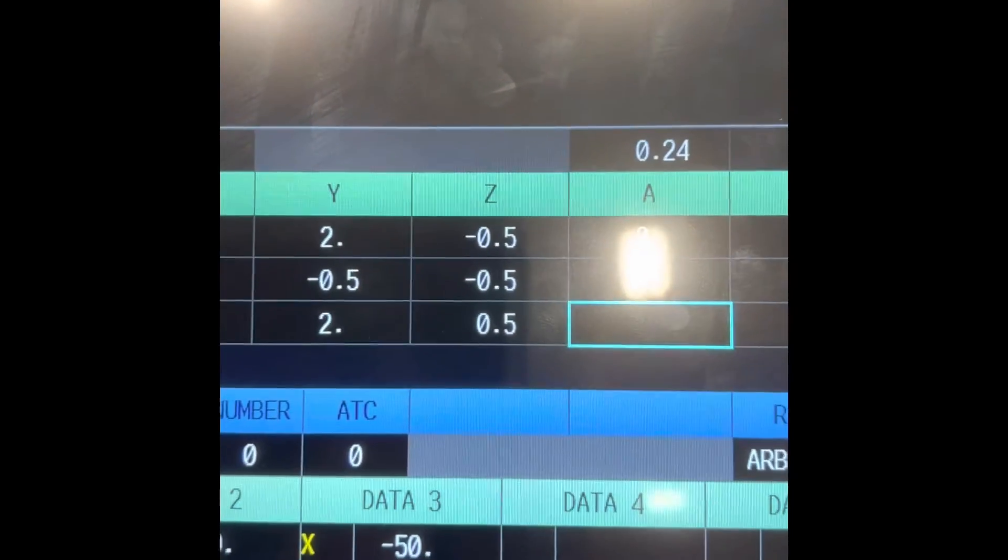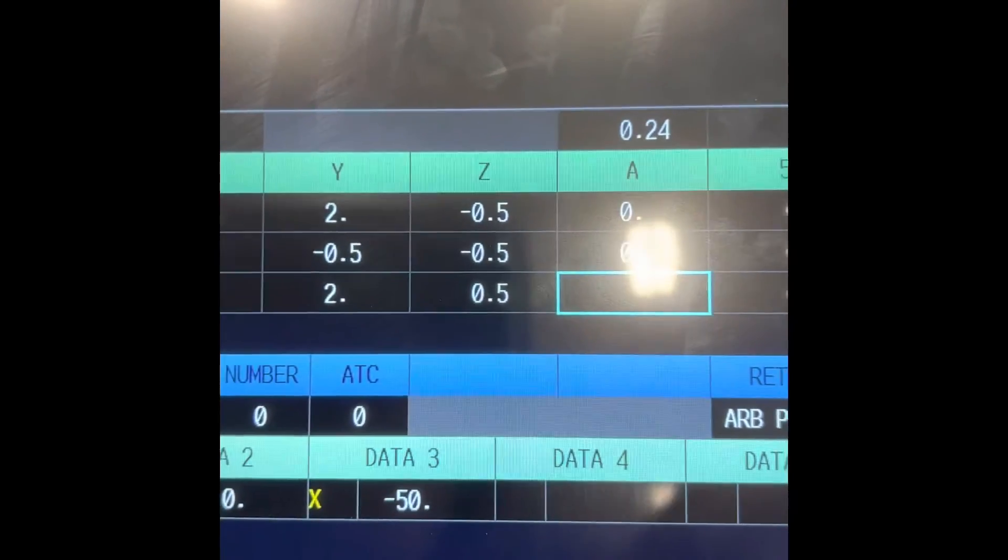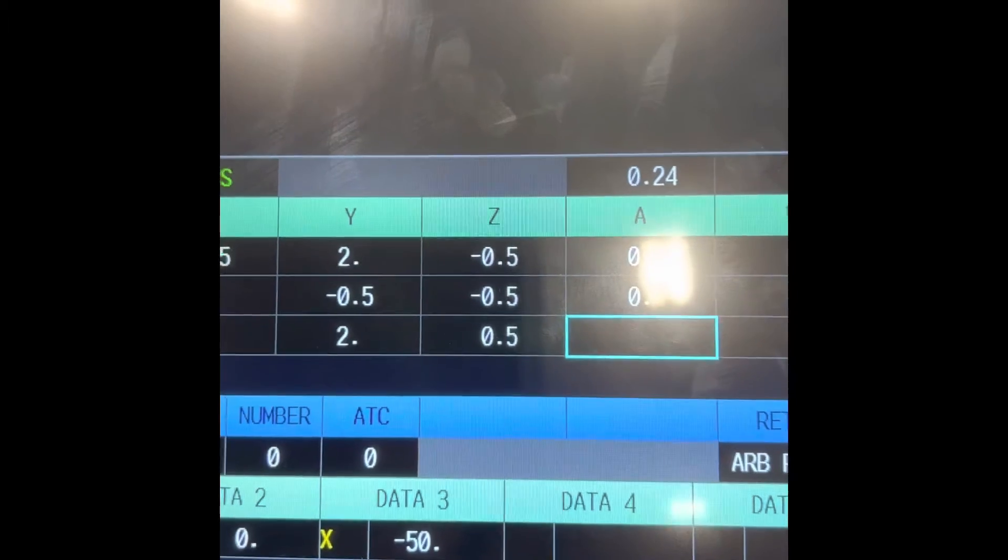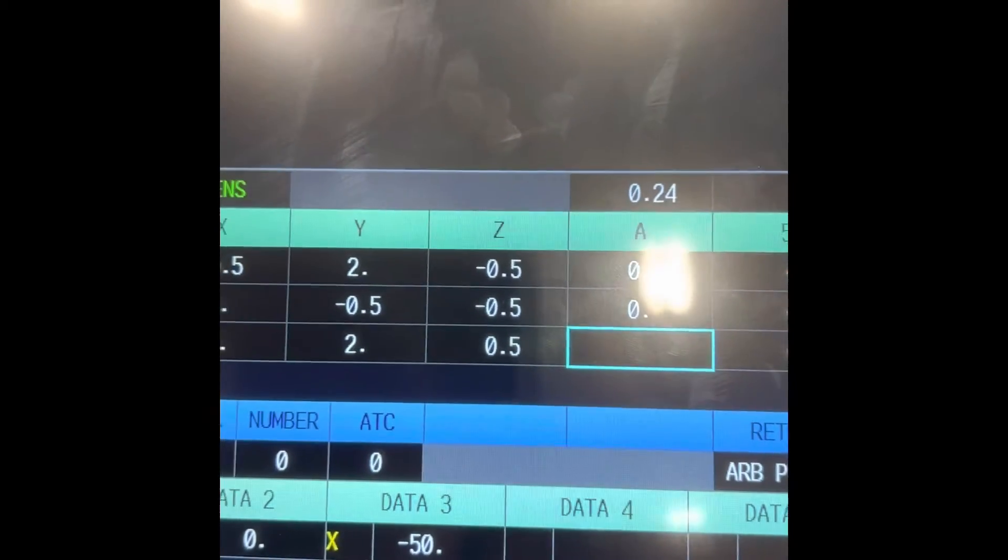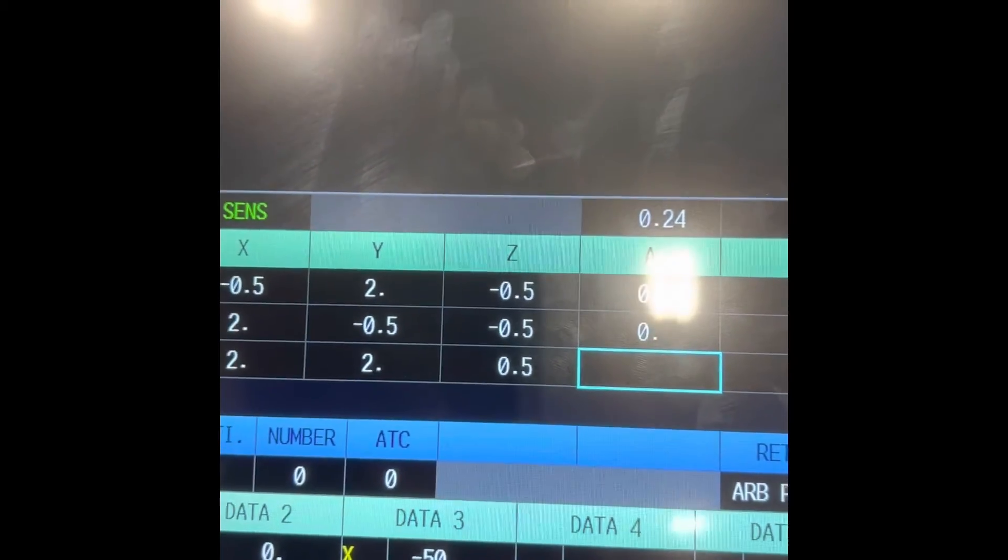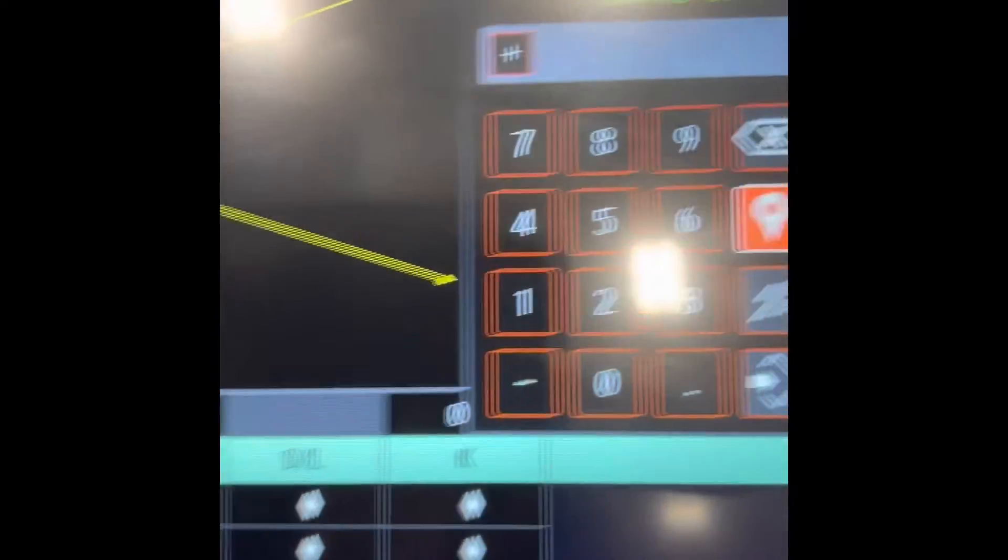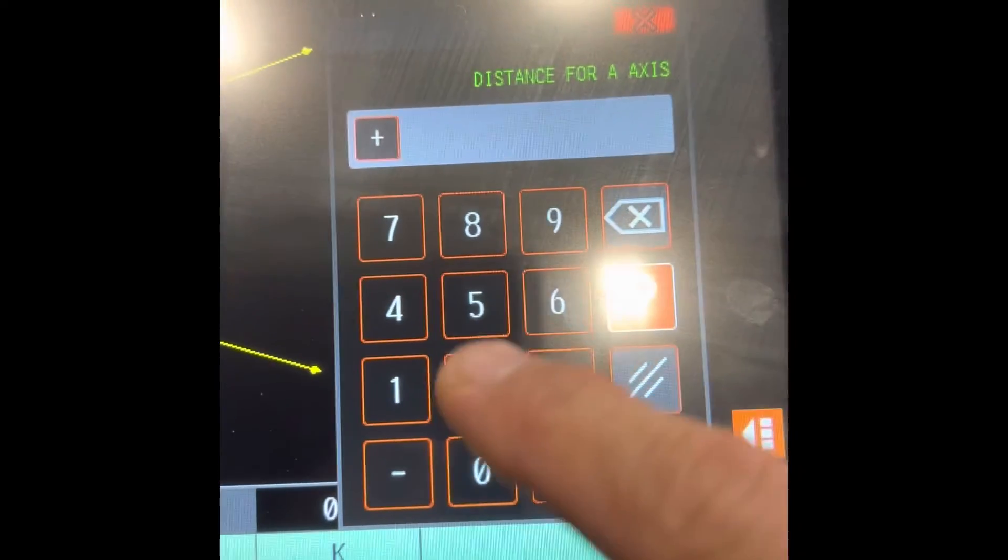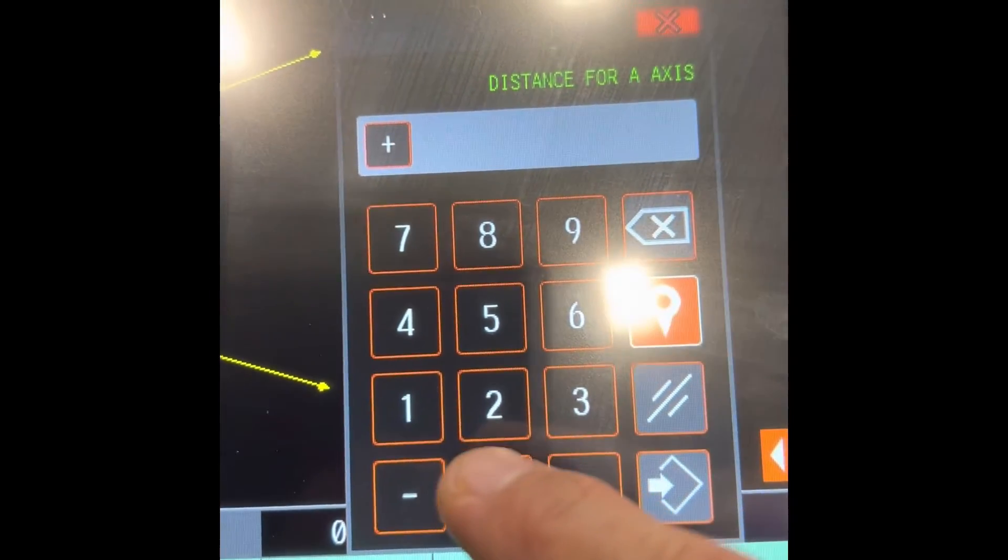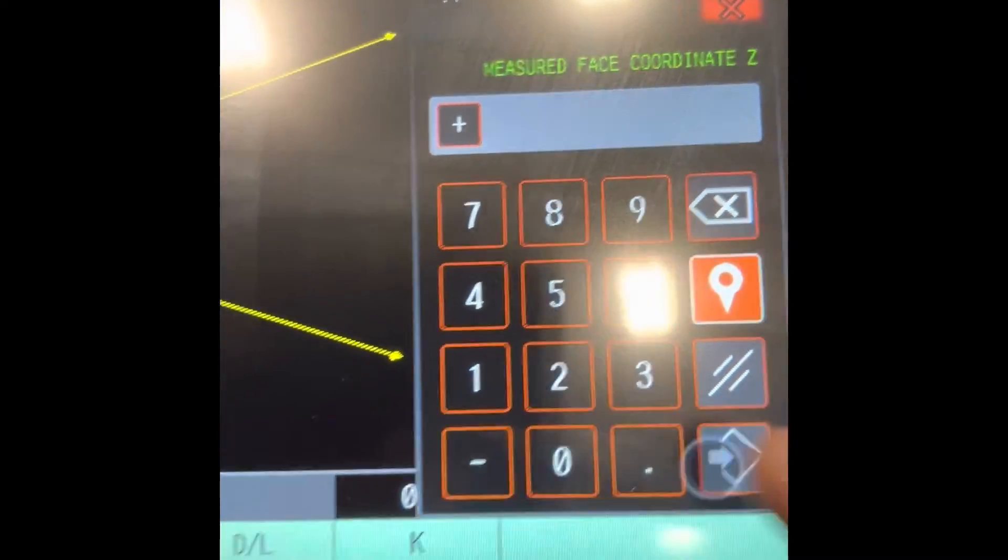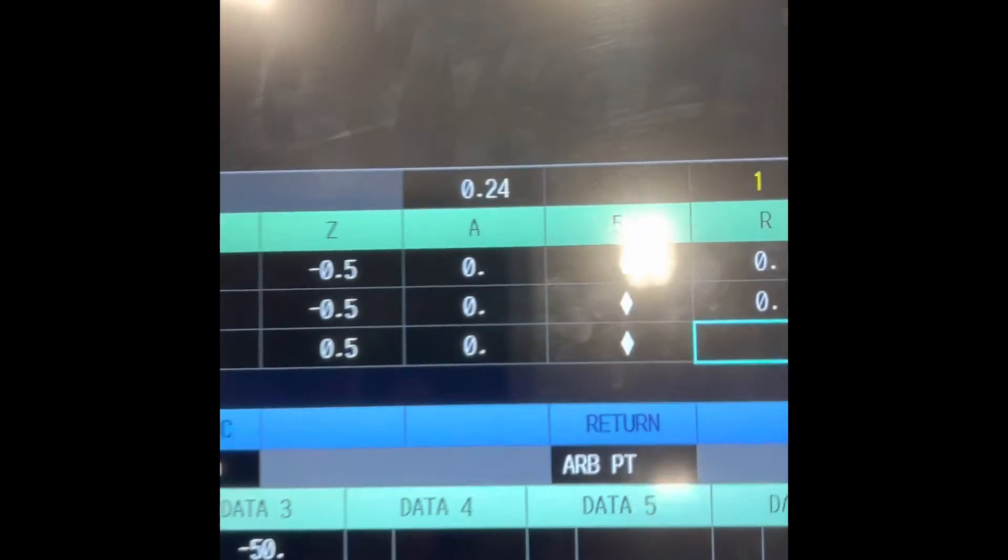Then you destroy the touch probe and you block the touch probe. Zero for the A axis, there's no angle.